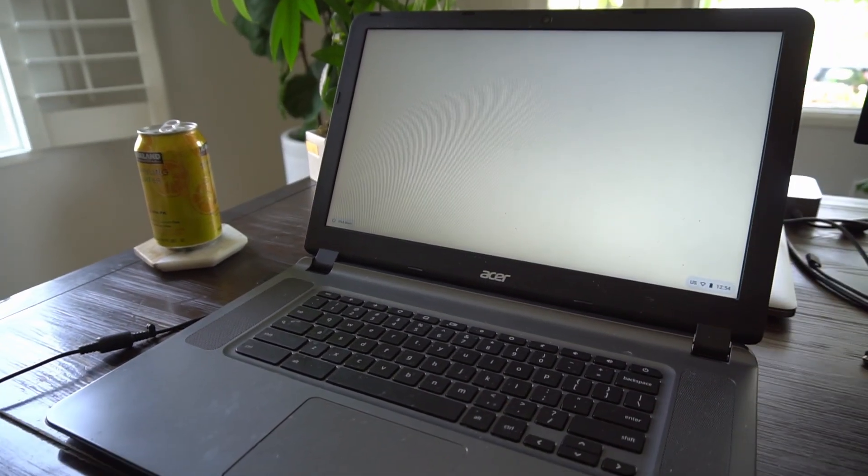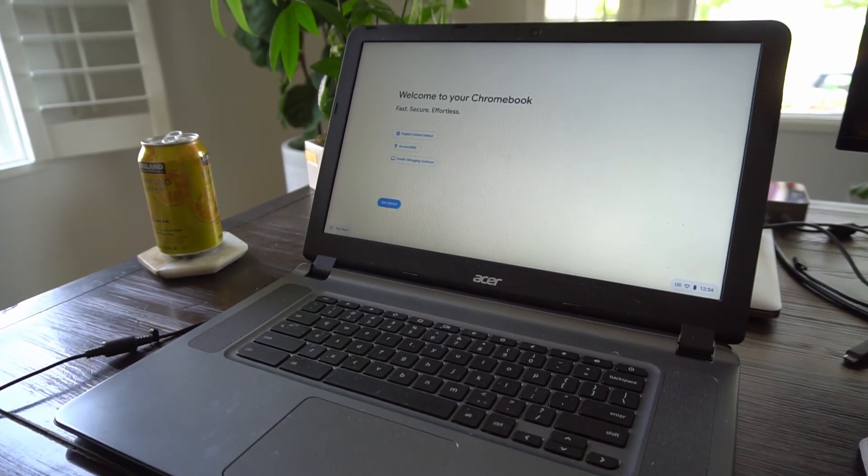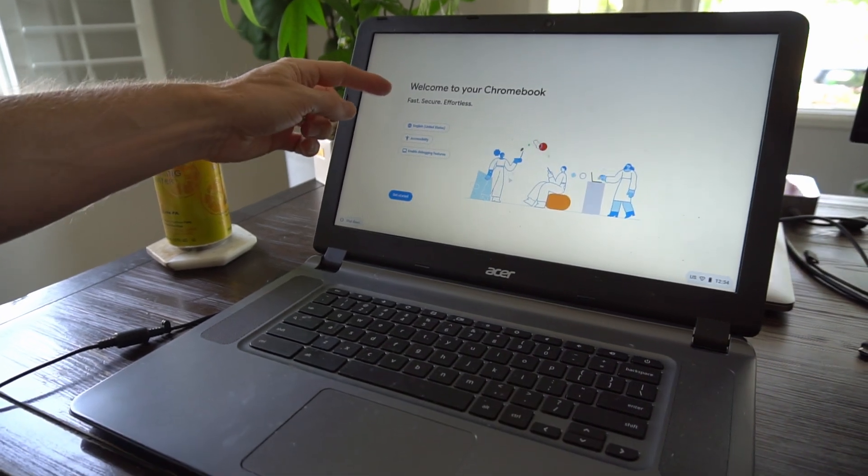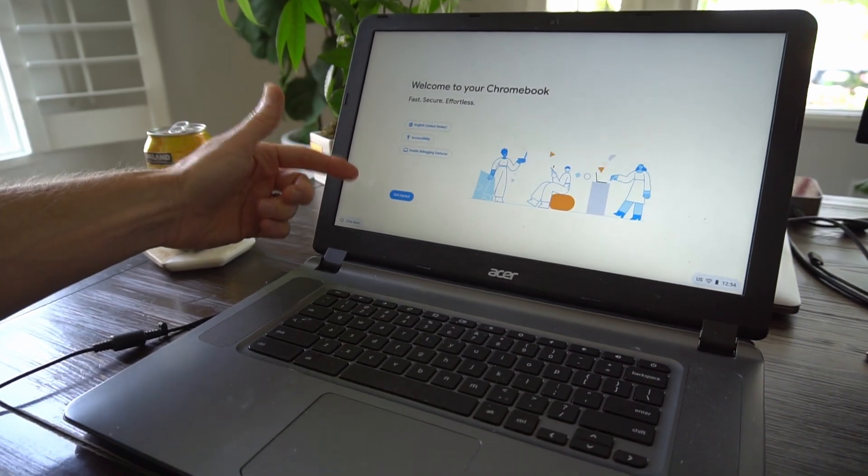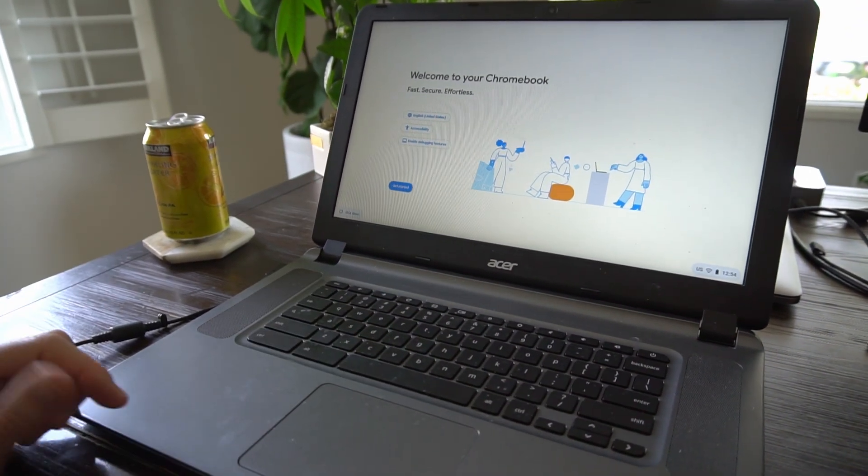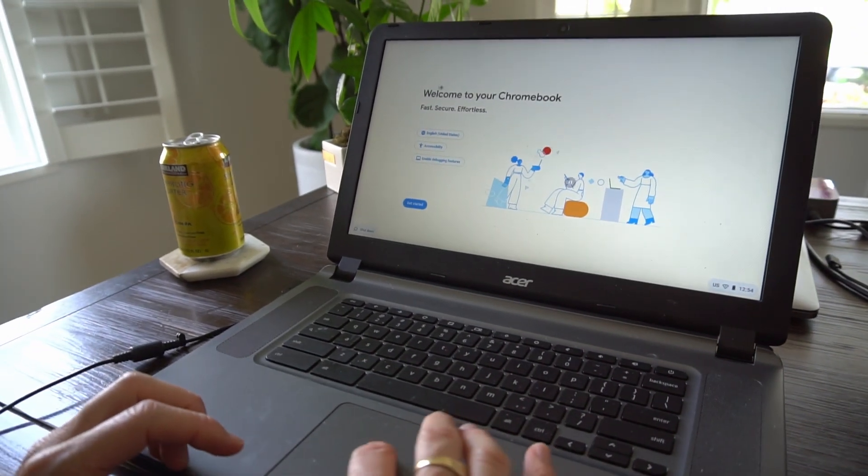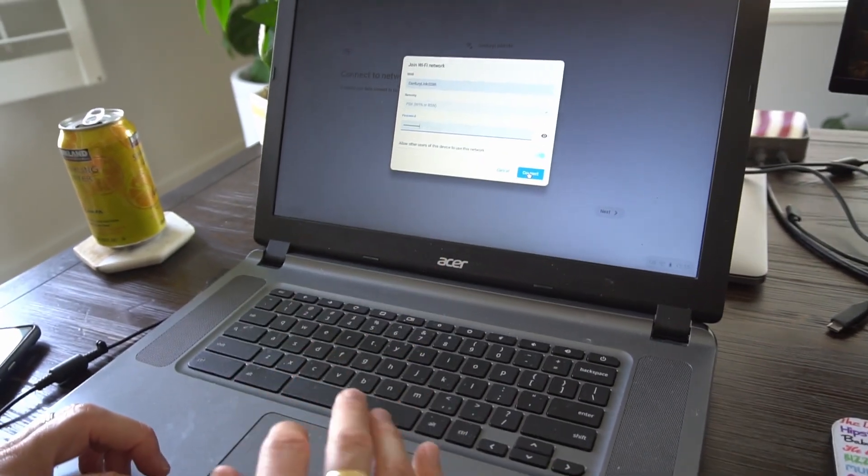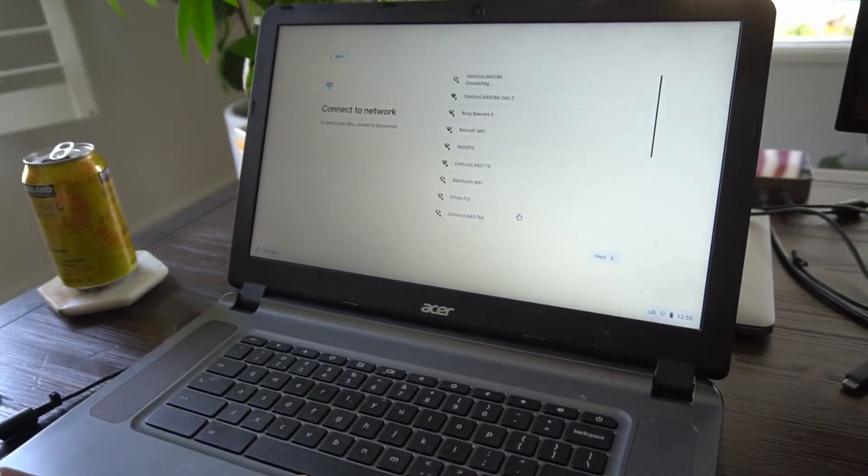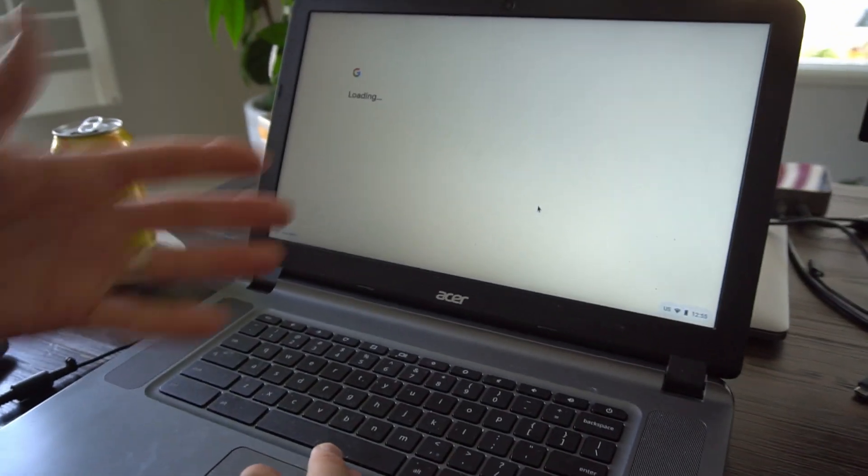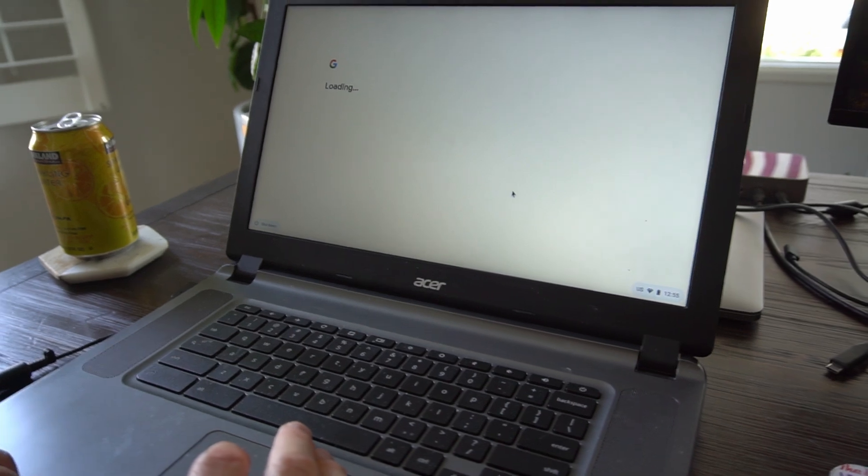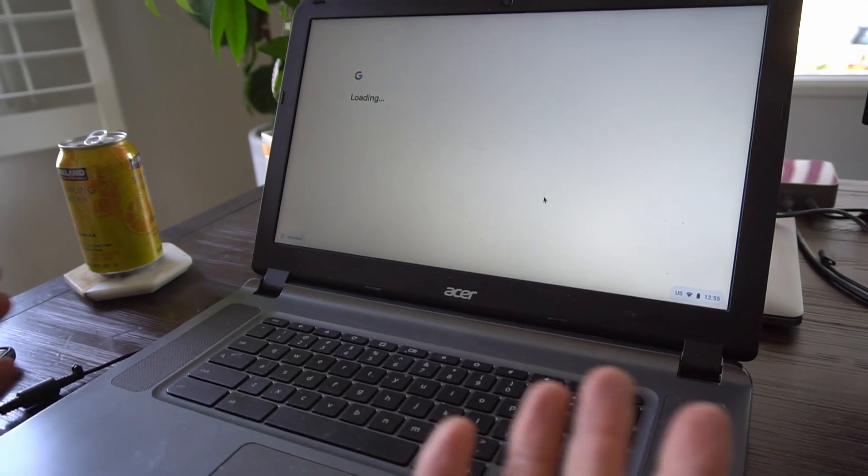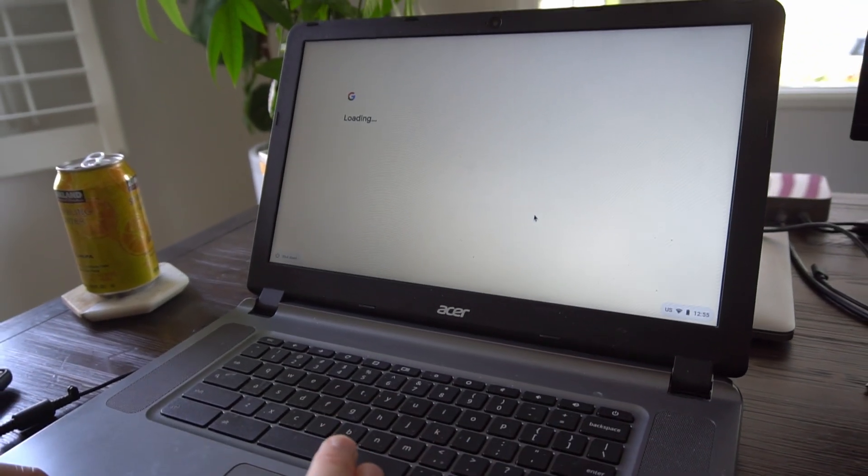All right, so then your Chromebook is going to start back up again. It says welcome to your Chromebook. I'm now in developer mode. OK, so you're going to connect to your Wi-Fi again. You're going to go through the normal setup process, but you're going to be in developer mode this time.